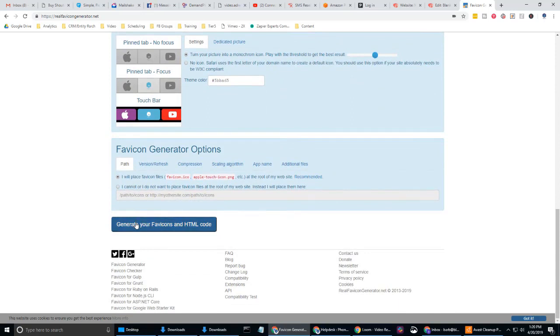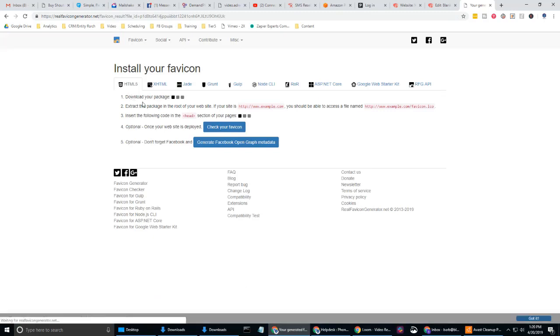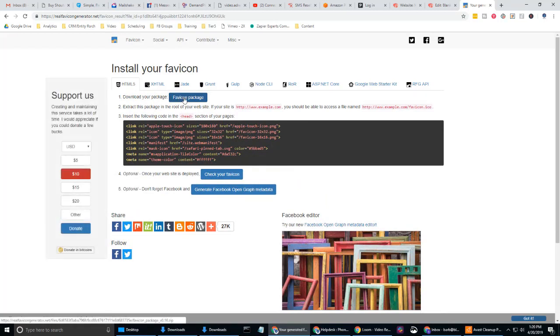And now I'm going to leave this as the default as well. I'm going to go ahead and generate my favicons. So that's generating. I'm going to ignore steps two through five. We only need the end result here, which is the favicon package. I'm going to go ahead and download that.